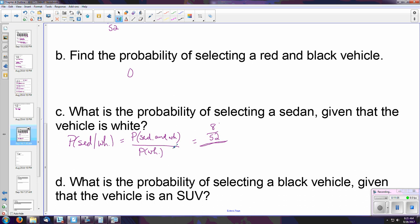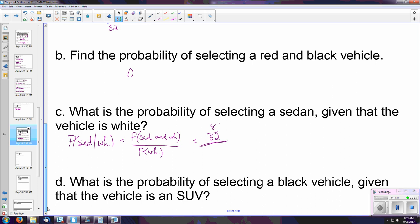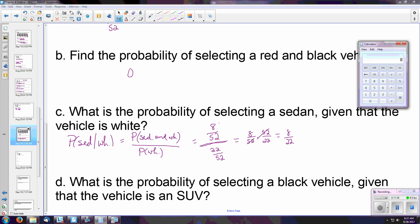First, how many white sedans do we have? We have 8 out of 52 white sedans — that's our numerator. That gets divided by the probability of selecting any white vehicle, which is 22 out of 52. This is a complex fraction, but notice the 52s cancel: rewriting it as (8/52) times (52/22), our 52s cancel, giving us 8 over 22. Our final answer is approximately 0.364.